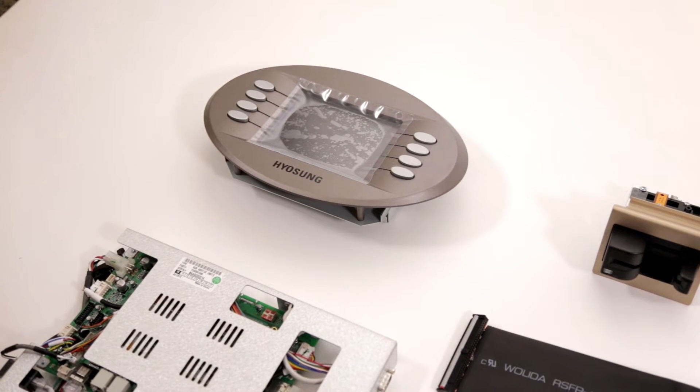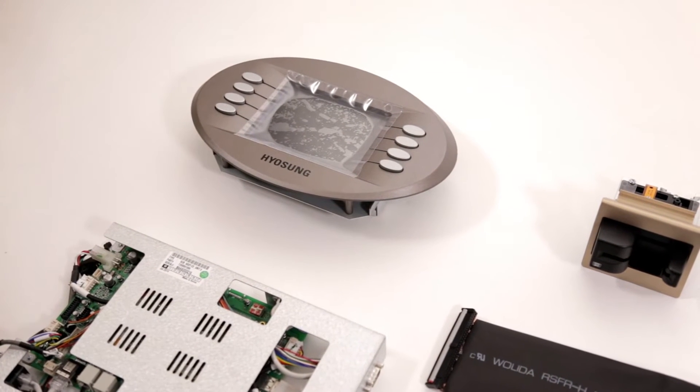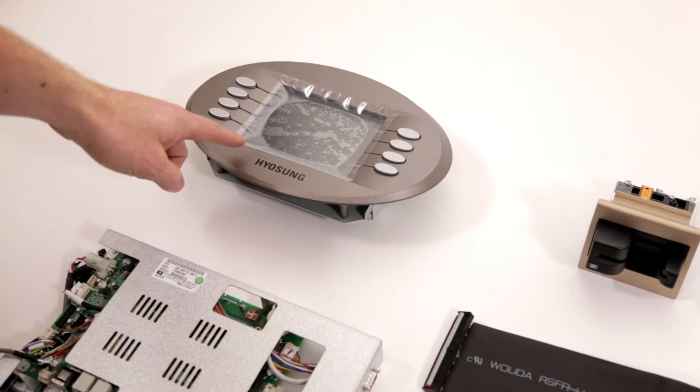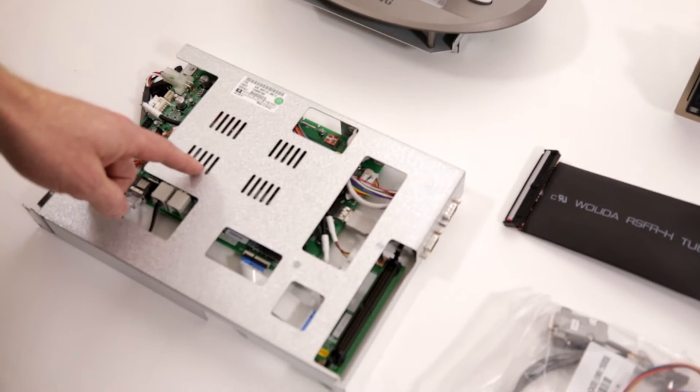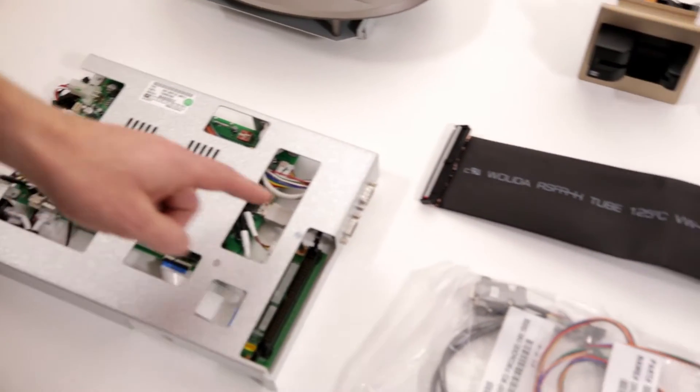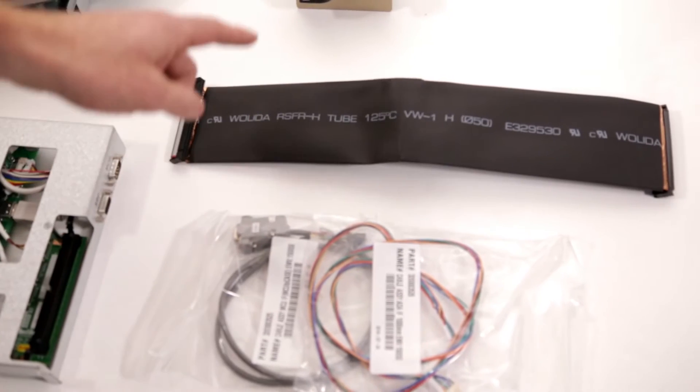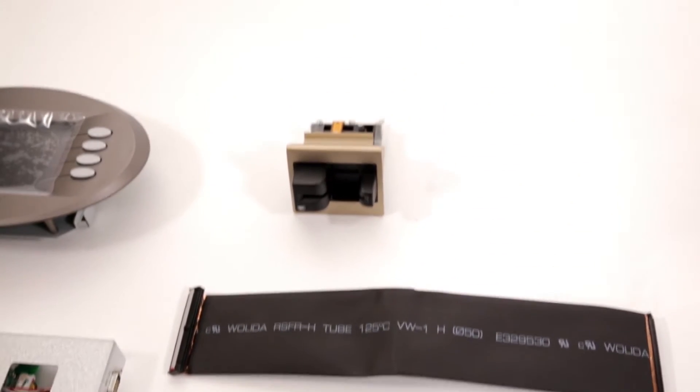The Minibank 1500 EMV upgrade kit includes a new LCD assembly, a new main board, the required cabling, and your EMV card reader.